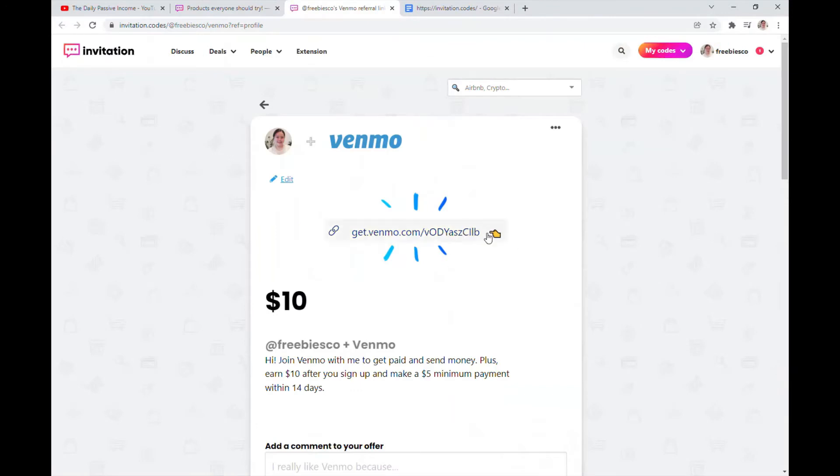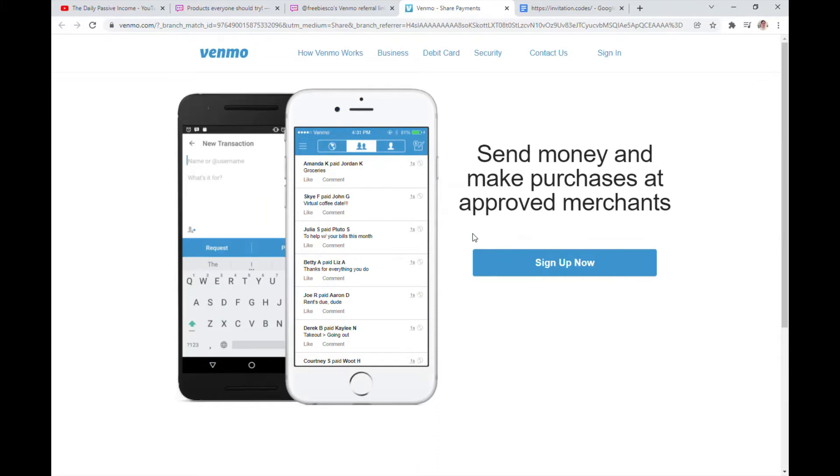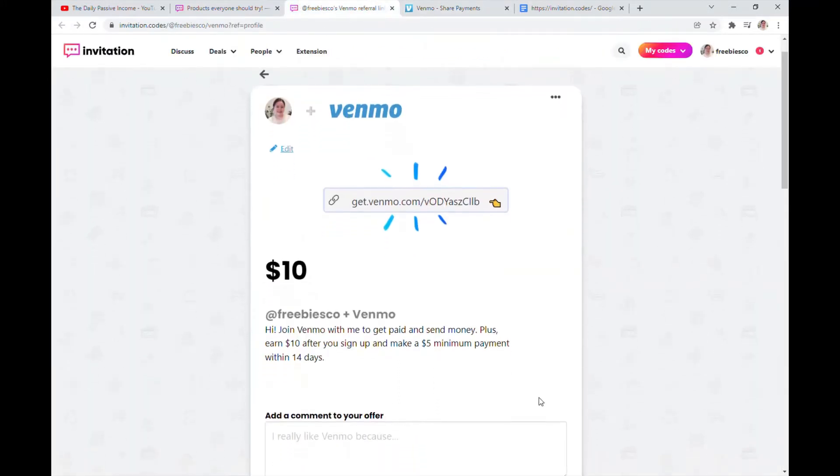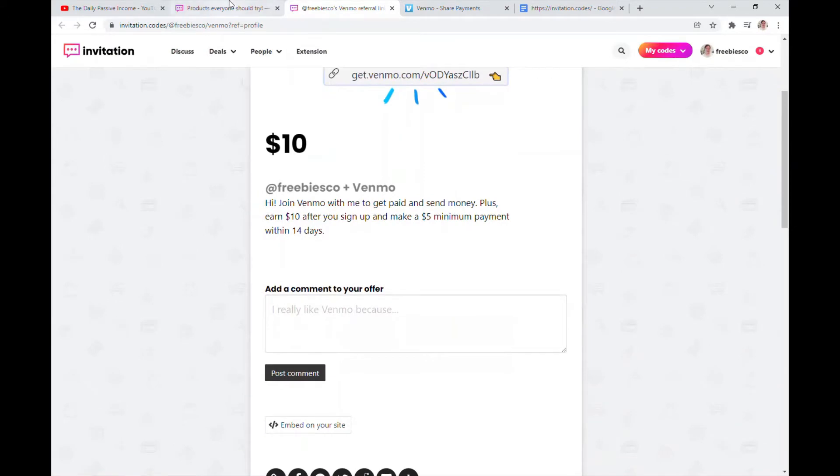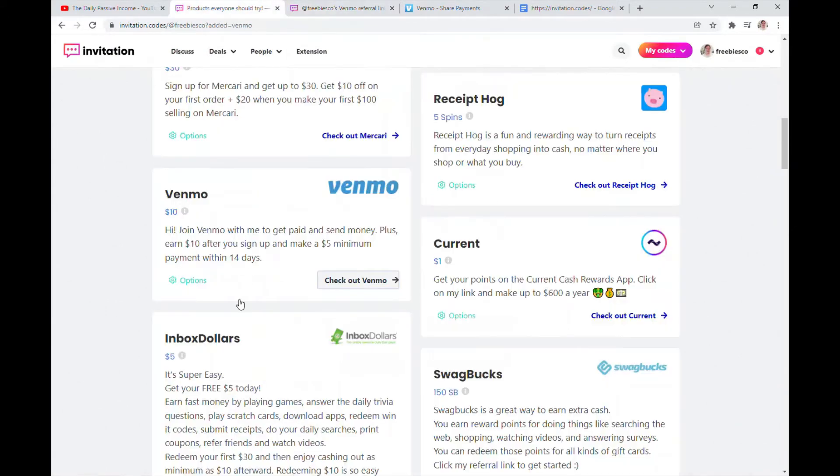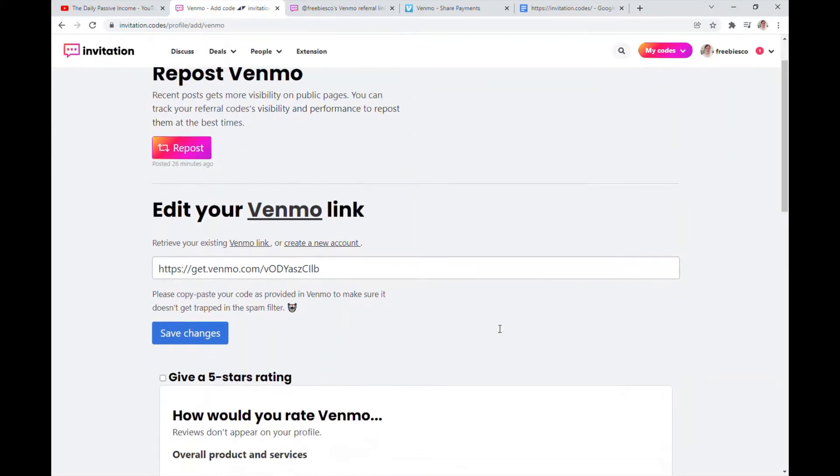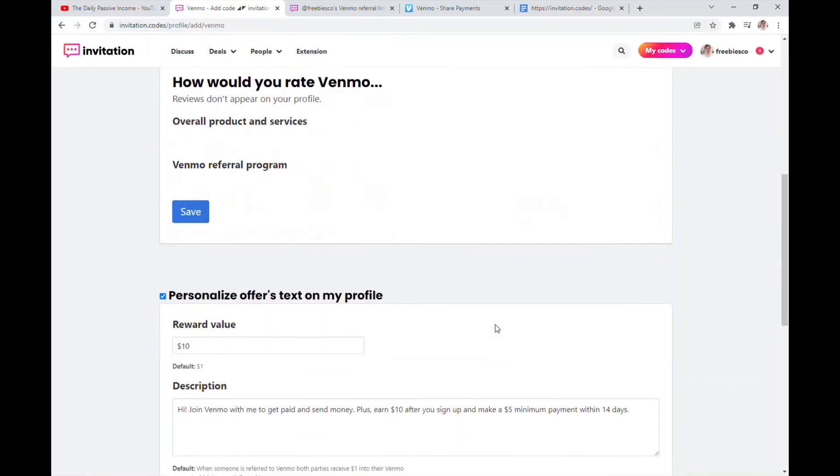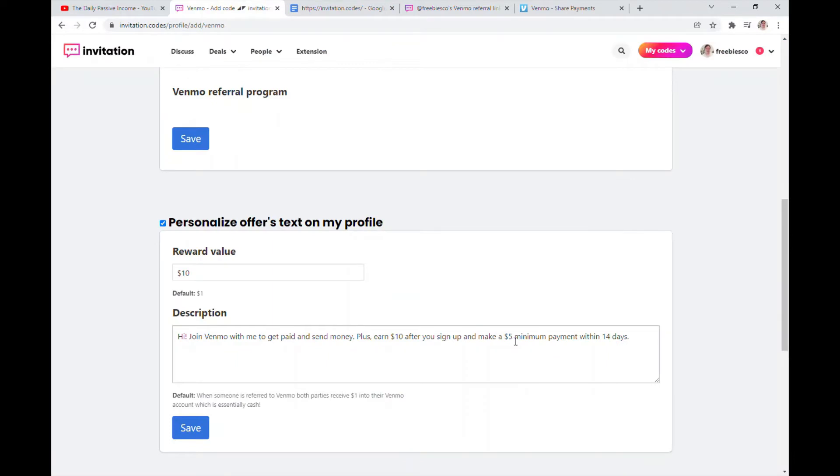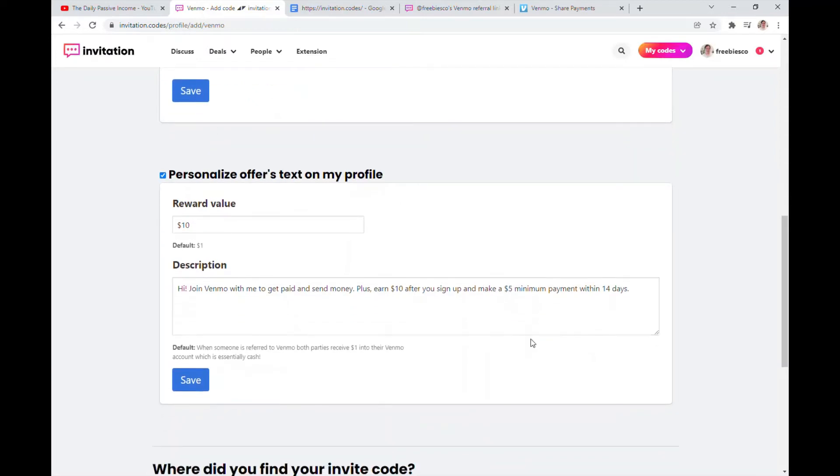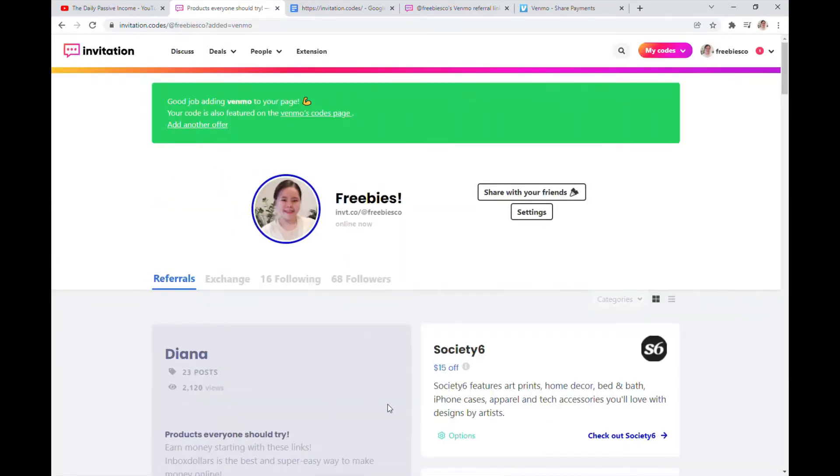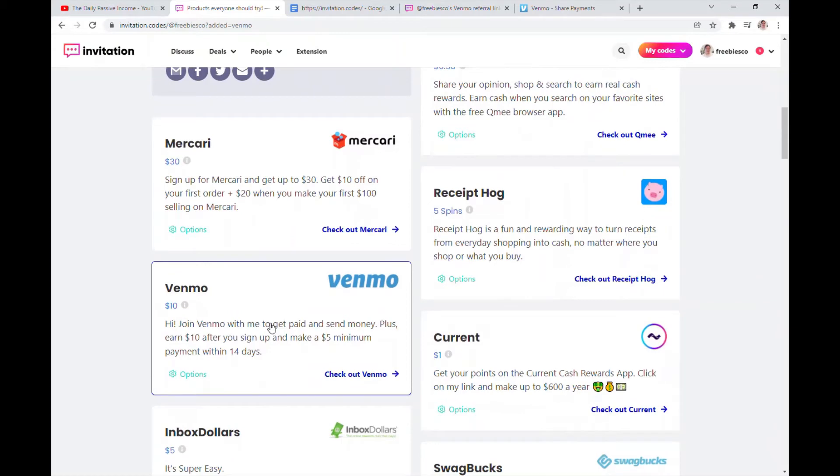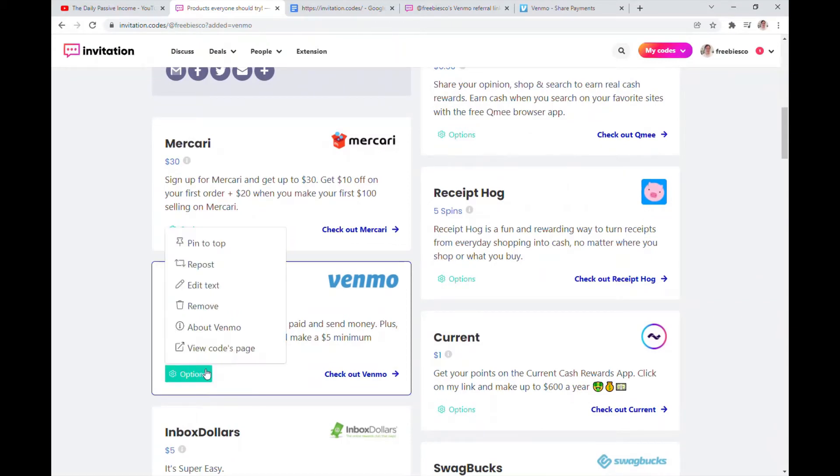So check out Venmo, this is my link. When people click that, we can both get ten dollars because that's the offer. So you guys can edit the settings here, make sure it's correct. I just copy paste this one, whatever they sent me online, how it works, how they can get the bonus. It says here they can earn ten dollars after they sign up and make a five dollar minimum payment within 14 days. Make sure you put that so it's clear, and make sure your reward value is correct because sometimes it will say one dollar. Just add it up here. In options, you can pin this to the top of your profile.